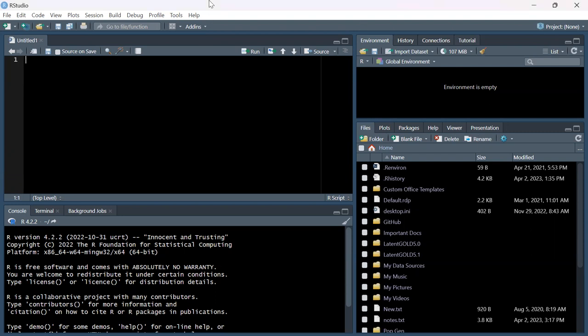If you've worked in R before you might be familiar with R Studio and this interface. There are four parts of the interface. There's the editor at the top left - this is like a notebook where you write and run code. You can run code line by line by highlighting and pressing Run, or run the whole script by pressing Source.